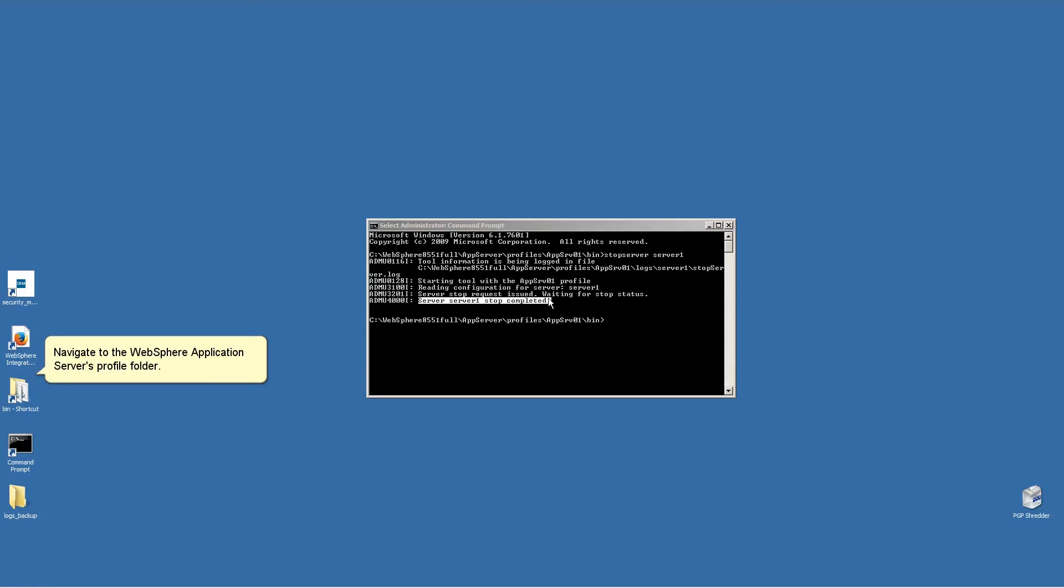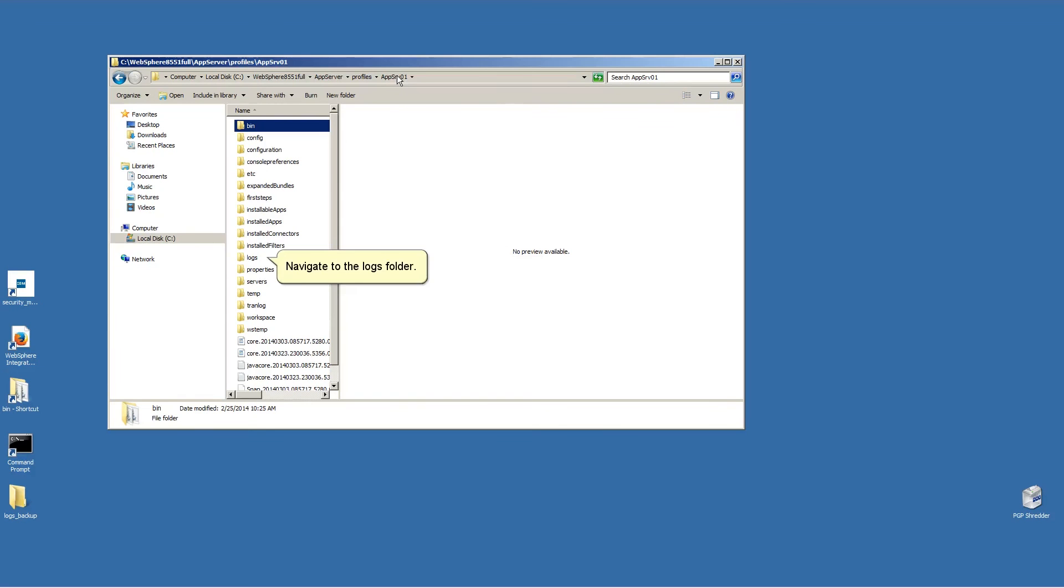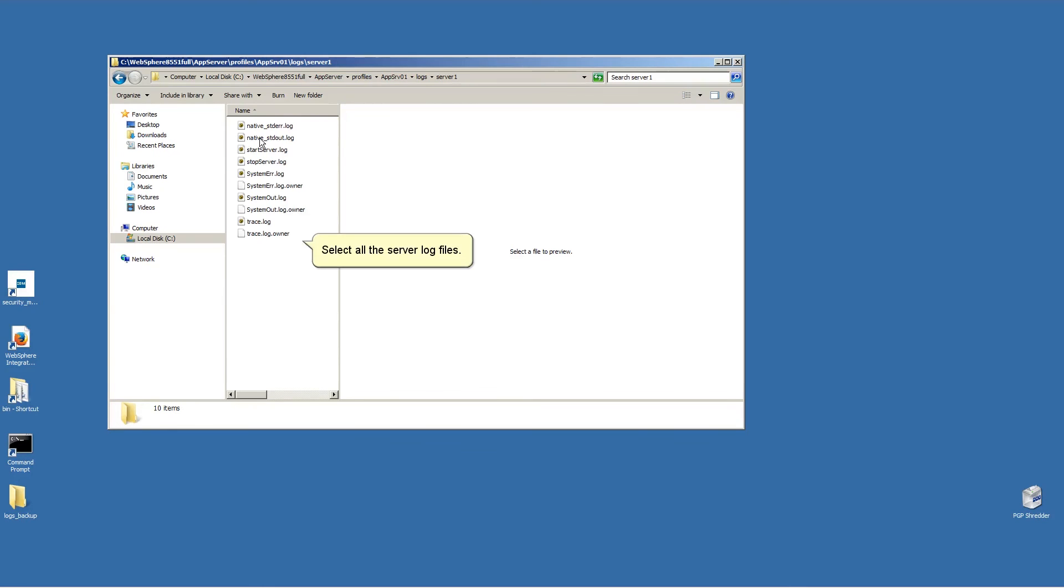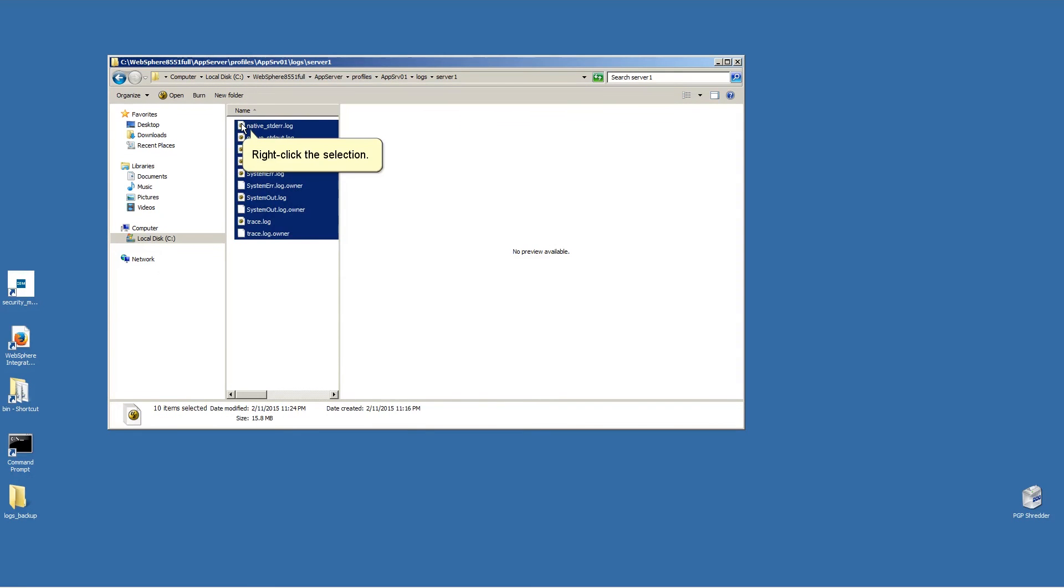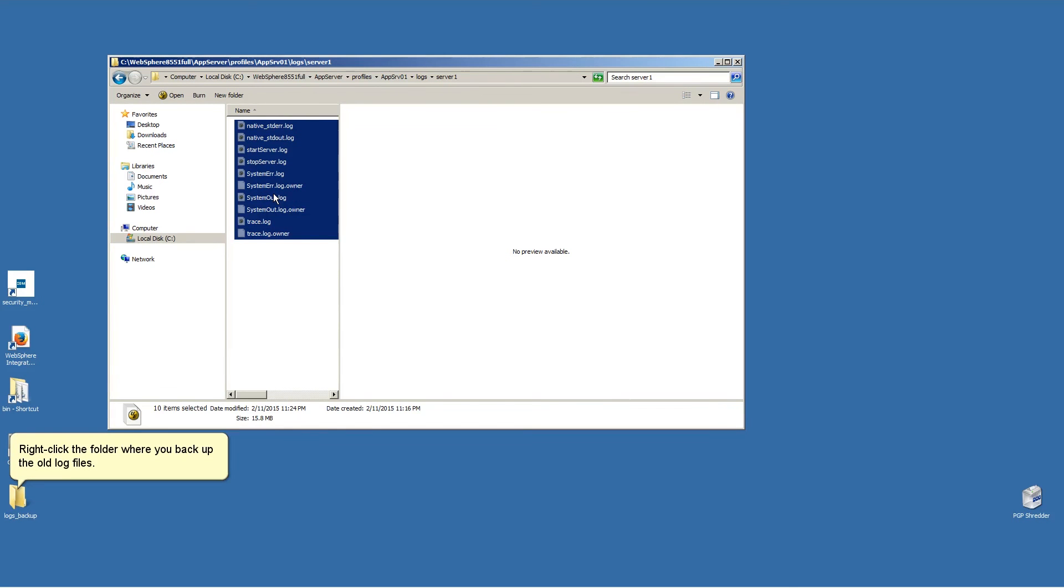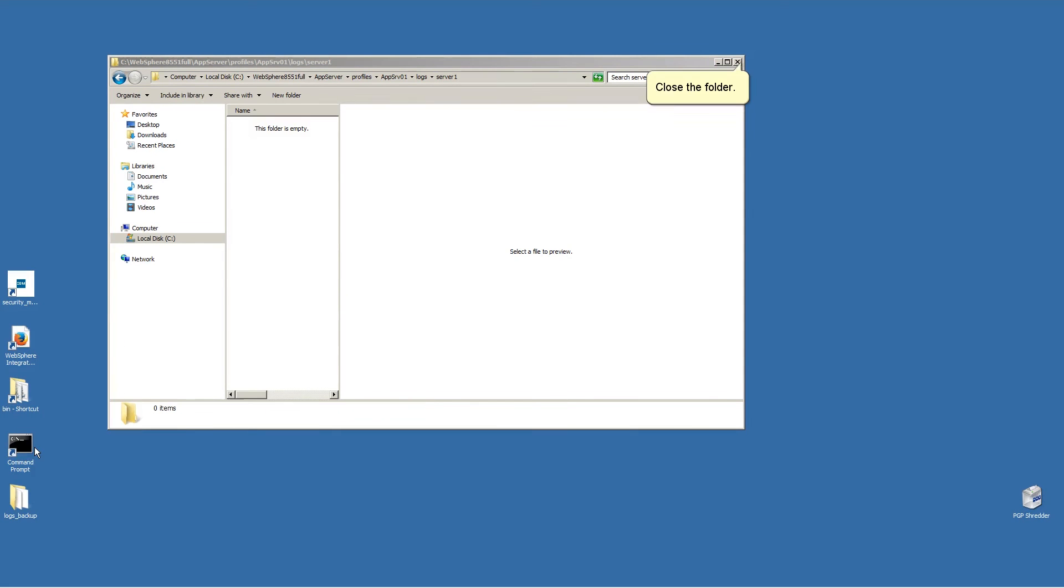Navigate to the WebSphere Application Server's profile folder. Navigate to the Logs folder. Navigate to the Server folder. Select all the server log files. Right-click the selection, click Cut. Right-click the folder where you backup the old log files. Click Paste. Close the folder.